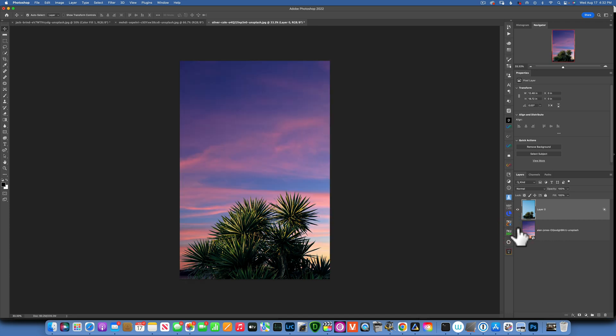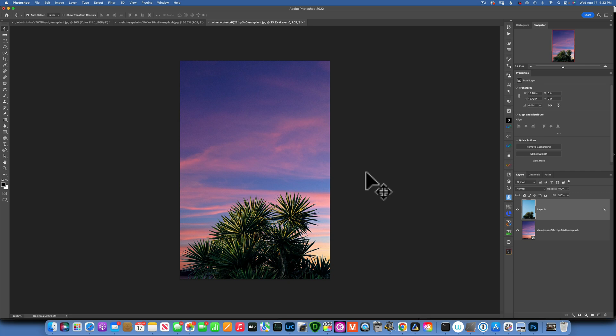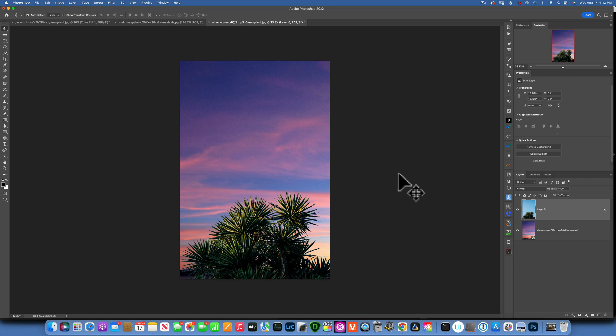As you can see, the Blend If tool is super useful and can really help you in your editing flow. I hope this was helpful and you learned something new today. Thank you so much for watching — my name is Skylar Ewing and I'll see you in my next video.